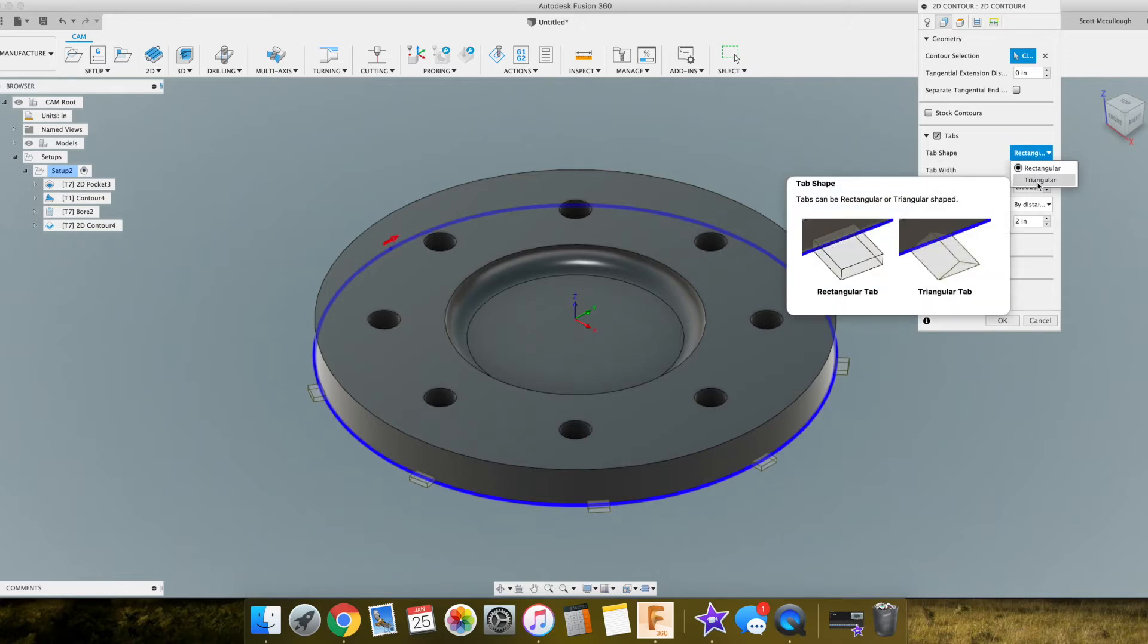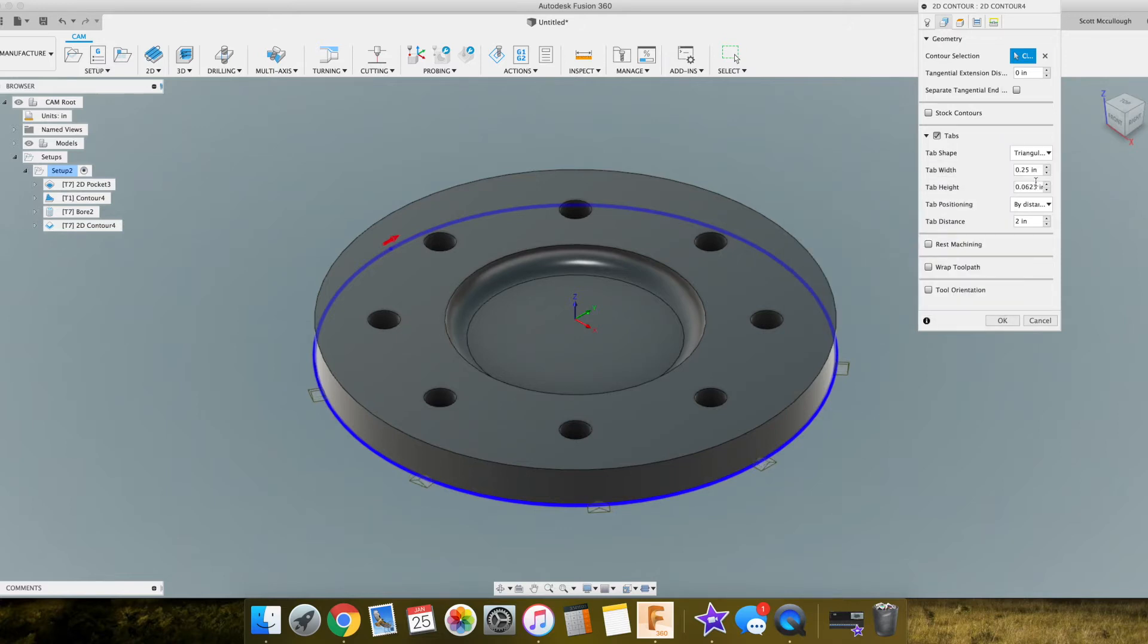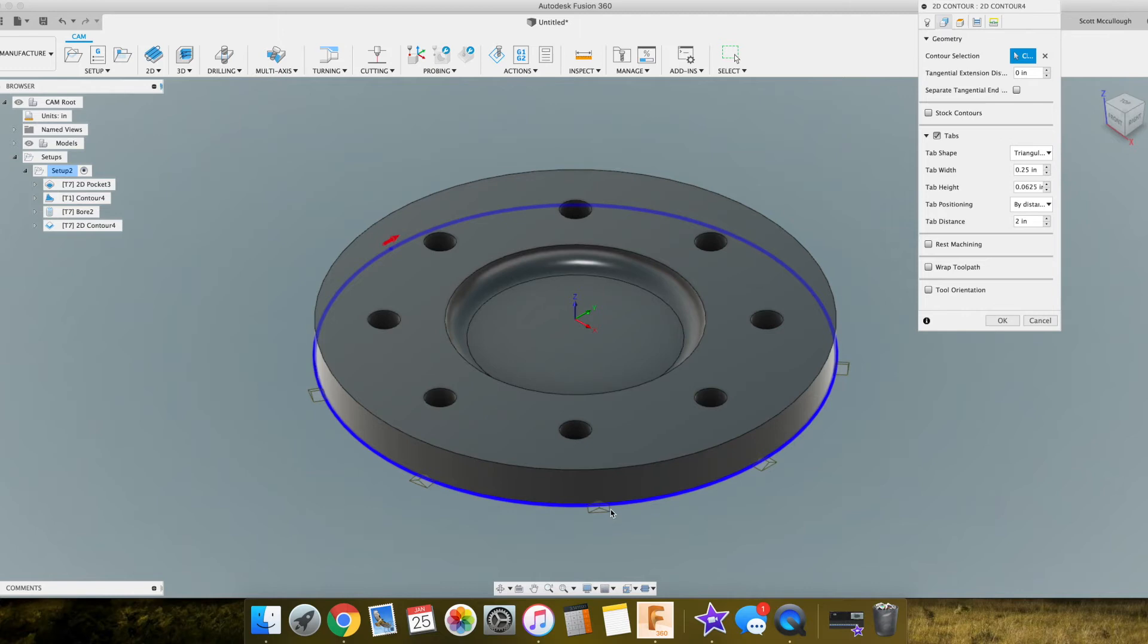I normally go with triangular just because it kind of gives the machine a ramping motion to stop and pick up and down. It's kind of like a slow, easy flow of movement. That's my theory anyways.